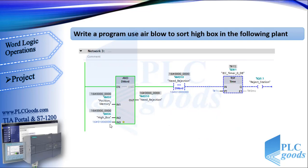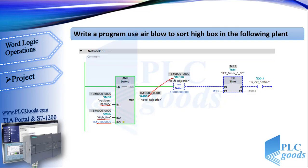In the third network, I have used AND logic. Here, if a box has reached to air blower position, and also it is high, then the result of AND operation will be equal to this number.